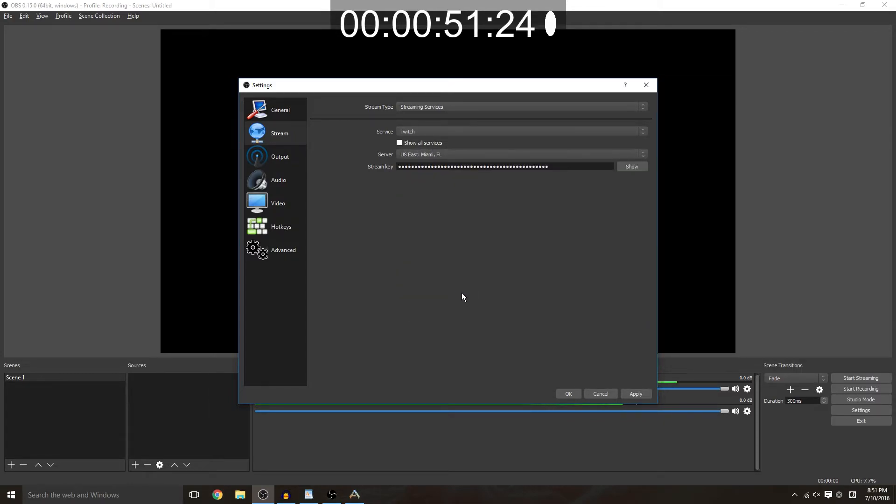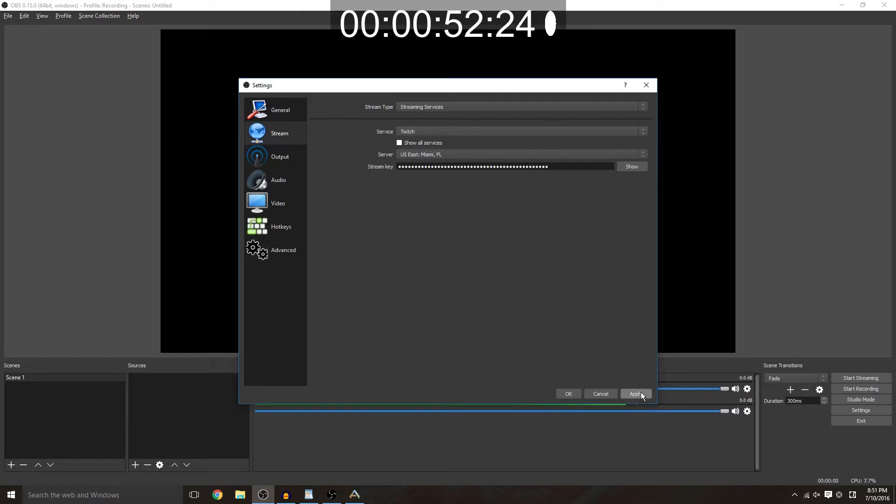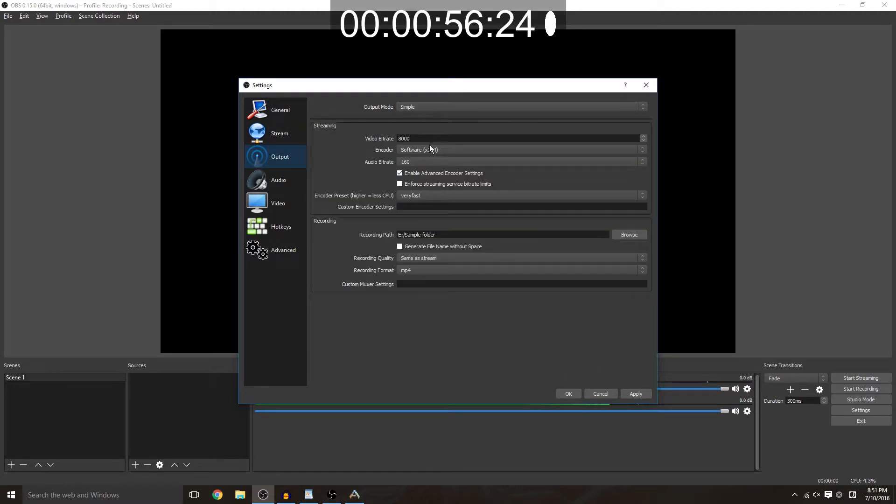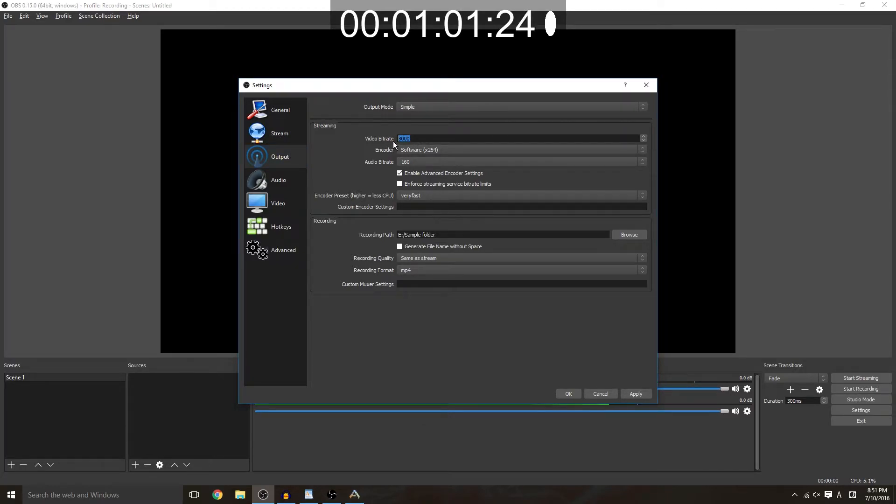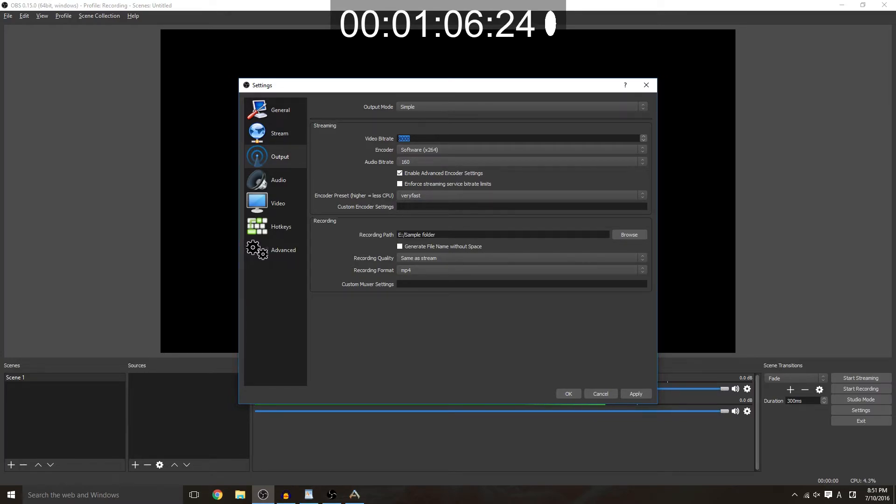Then you're going to want to go to your output. For your bit rate I would recommend anywhere from 2000 to 2500, higher if you have a better connection, lower if you have a not so good connection.